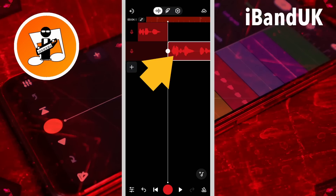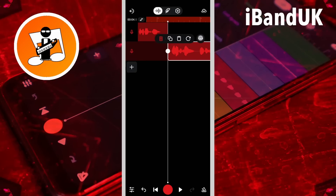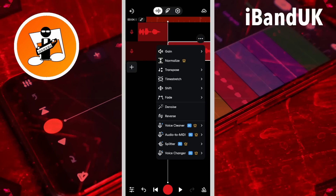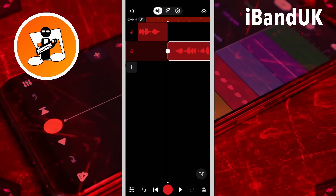Now tap on the copy of the recording, tap on the three dots, then tap on reverse. So now the recording plays backwards.